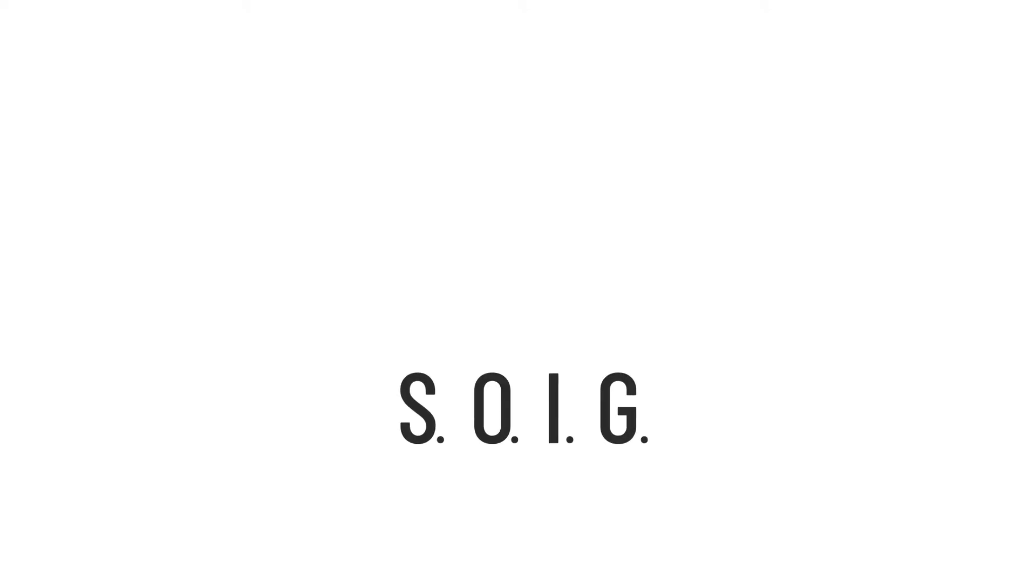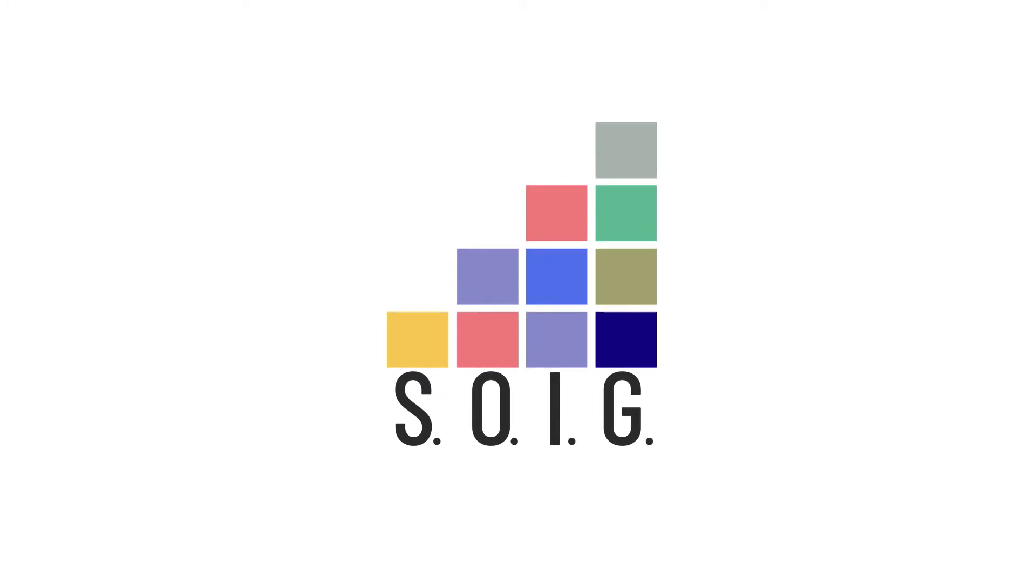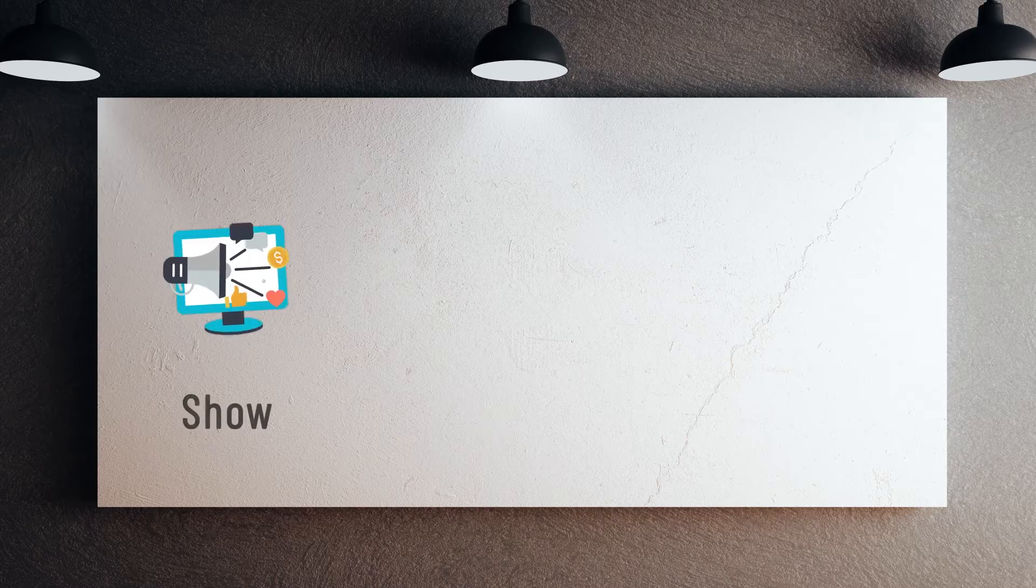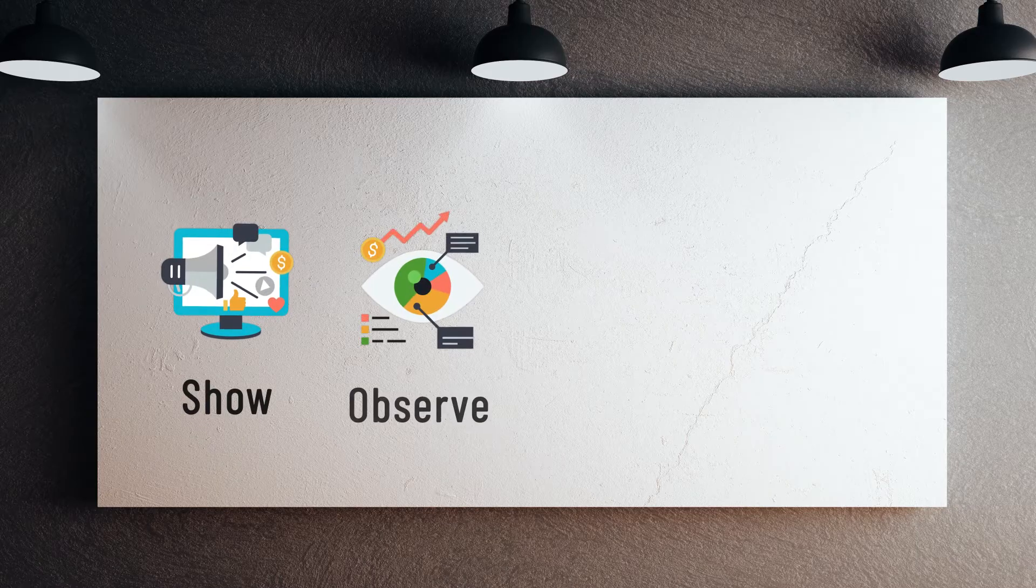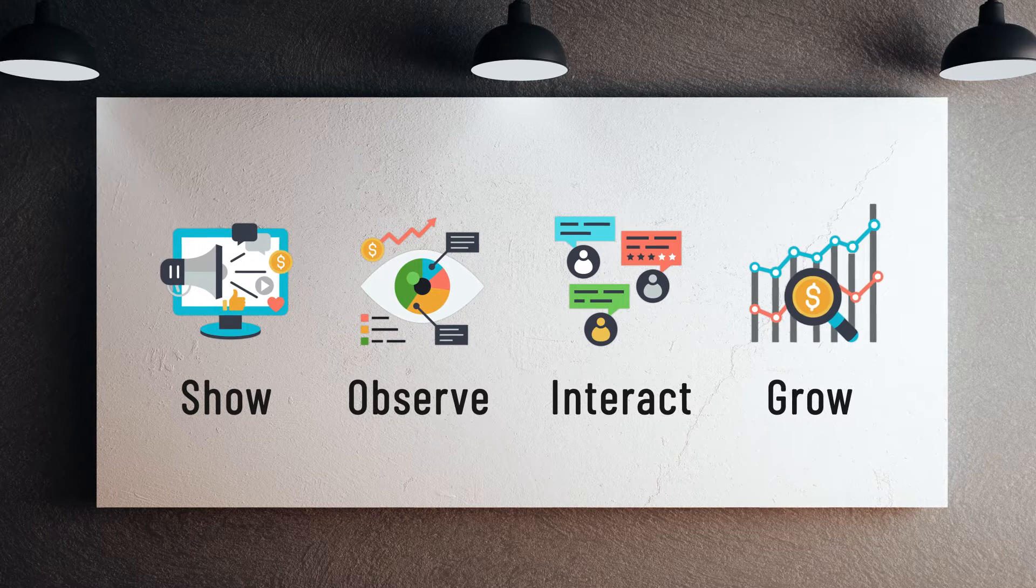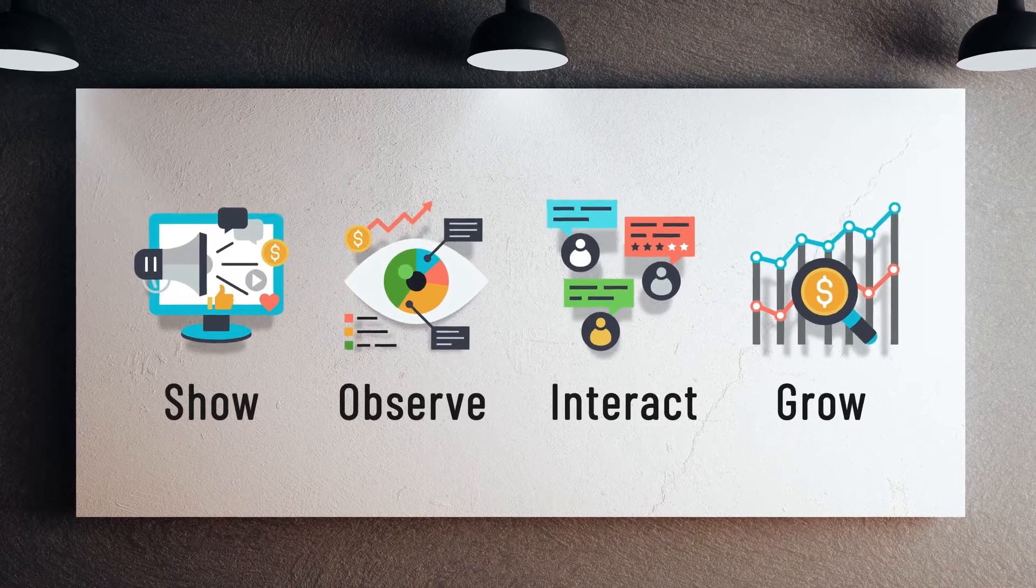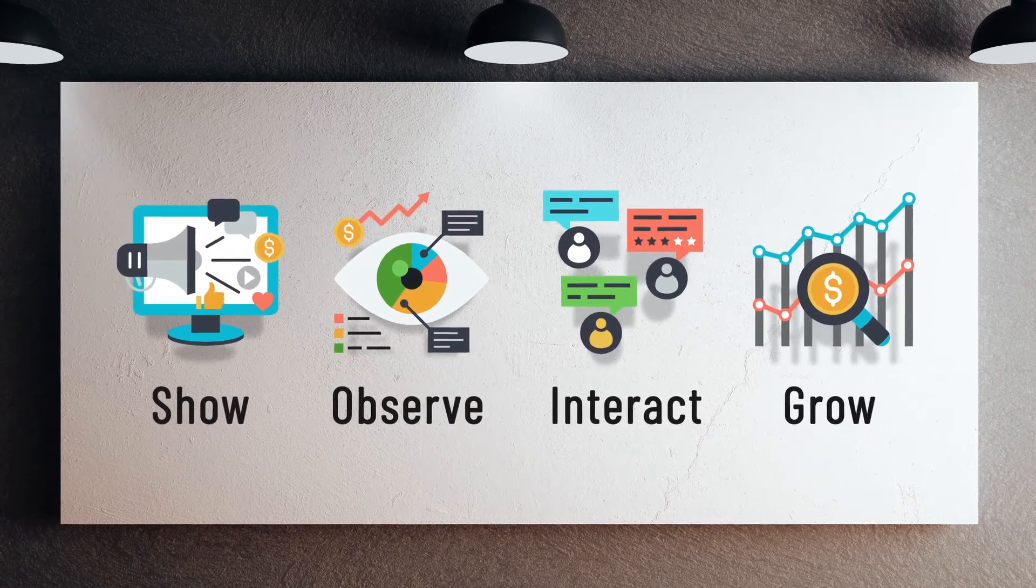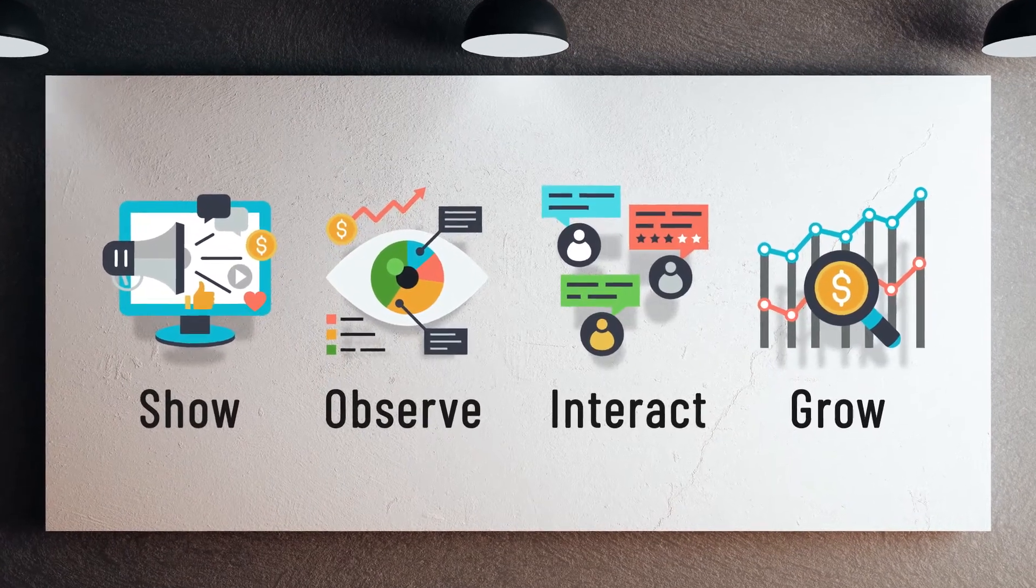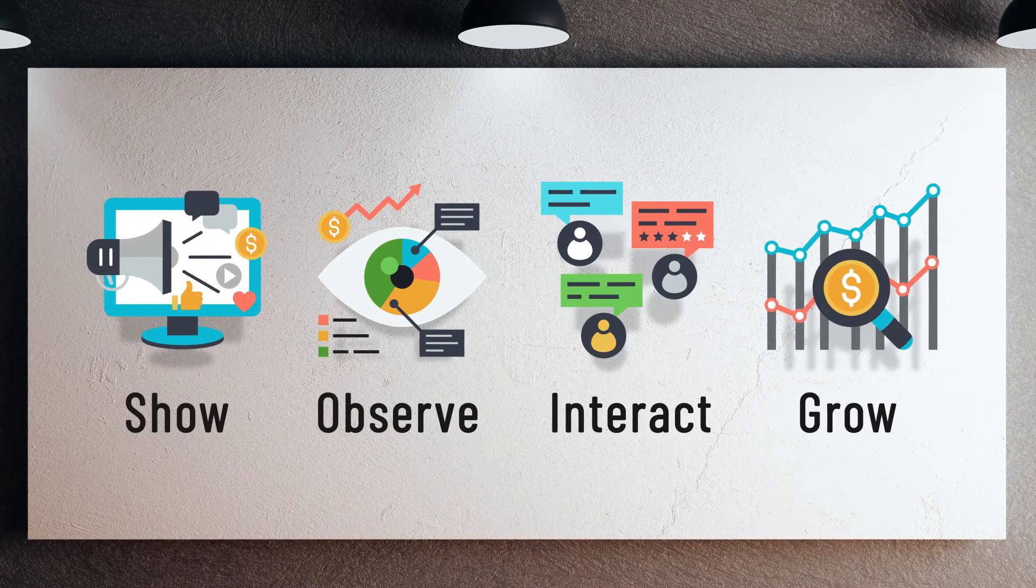What you need is SOEG. Using our trusted method of show, observe, interact, and grow, we help you lift static mottos off the wall to shape a healthy workplace culture throughout your organization and beyond.